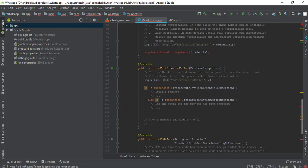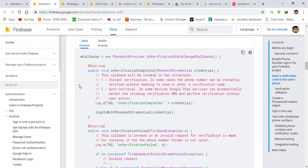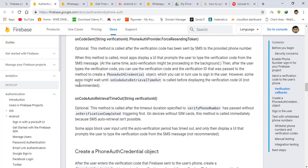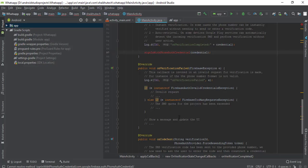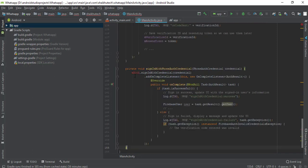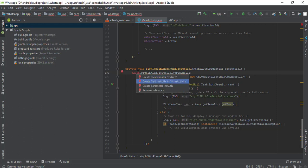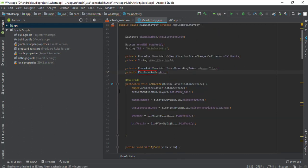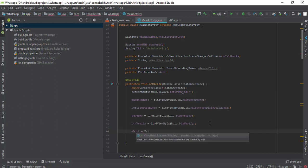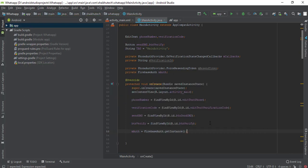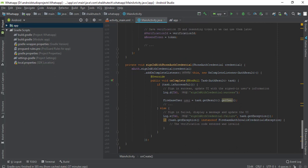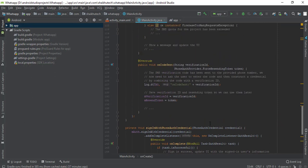Now we need the signInWithCredential function, so I'll go to firebase.google.com/docs, scroll down, and copy that whole function and paste it here. We also need to create a mAuth object — actually a reference. I'll set mAuth equals FirebaseAuth.getInstance(). With that, all errors are resolved. Now I'll explain how all of this works.